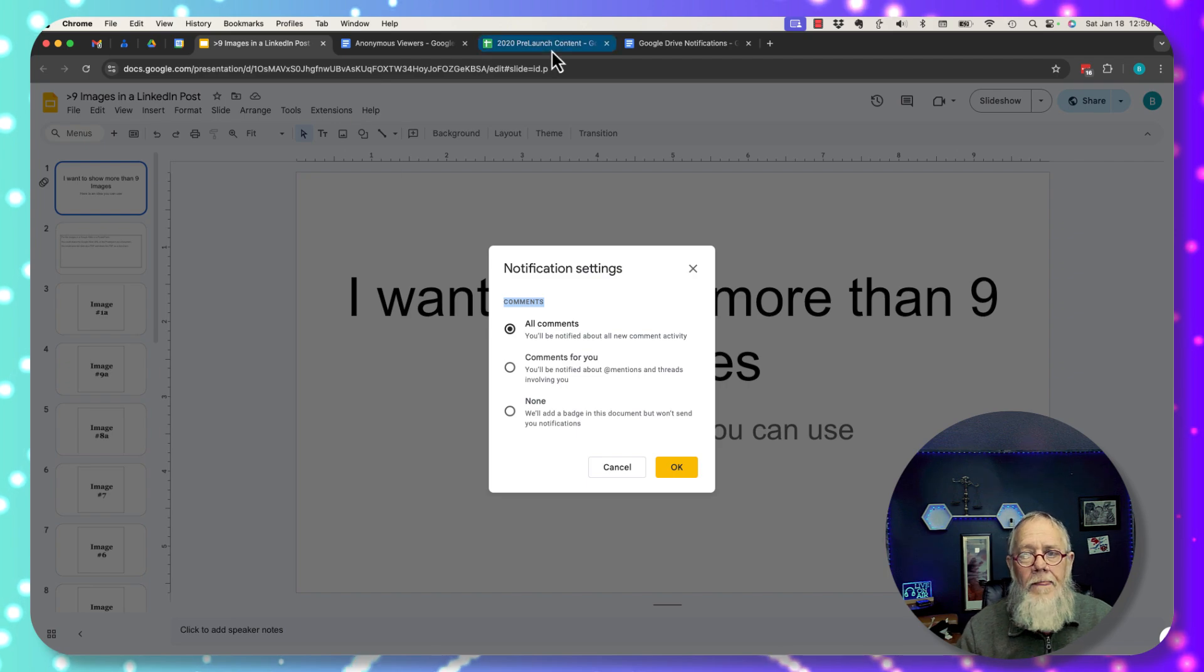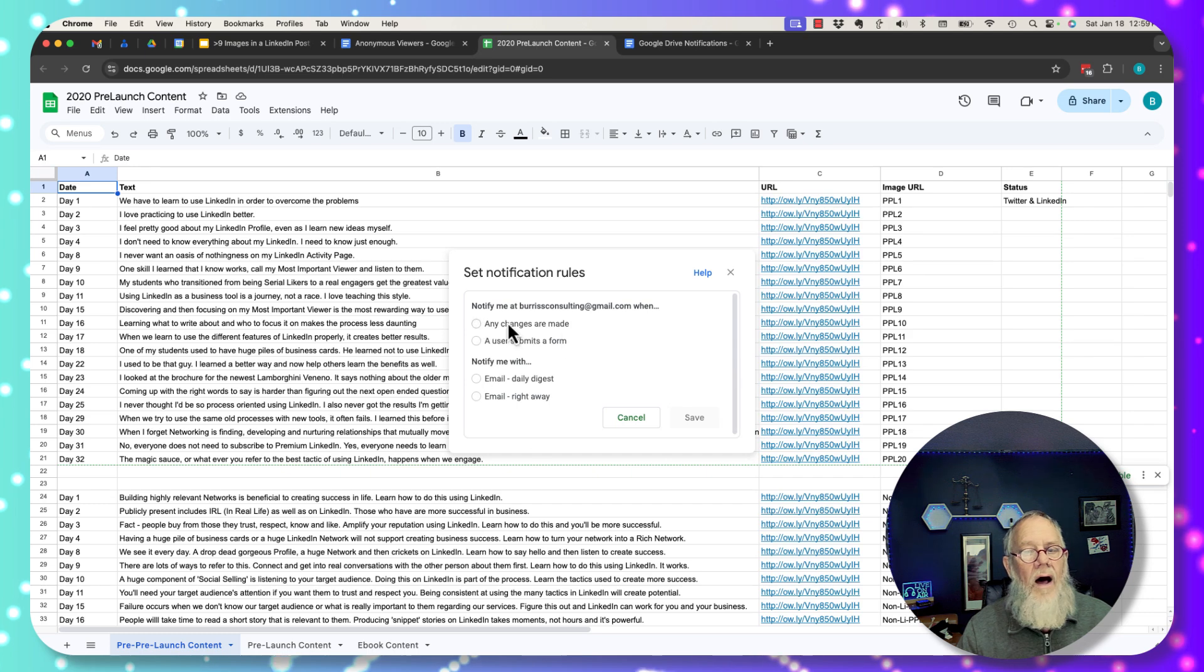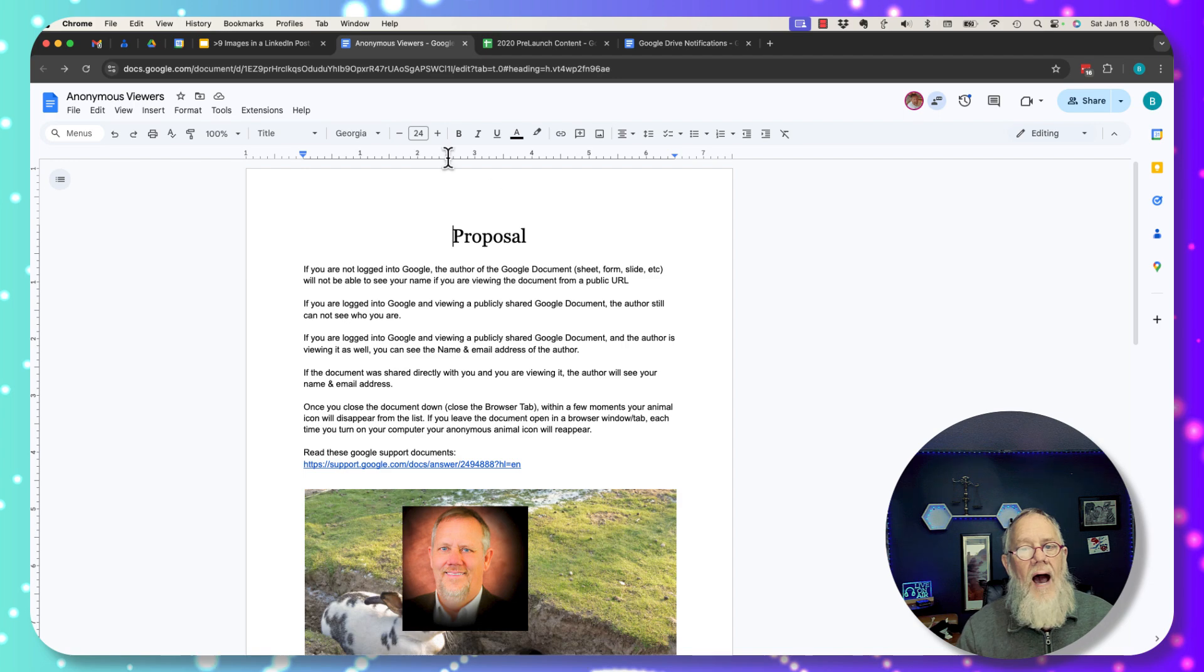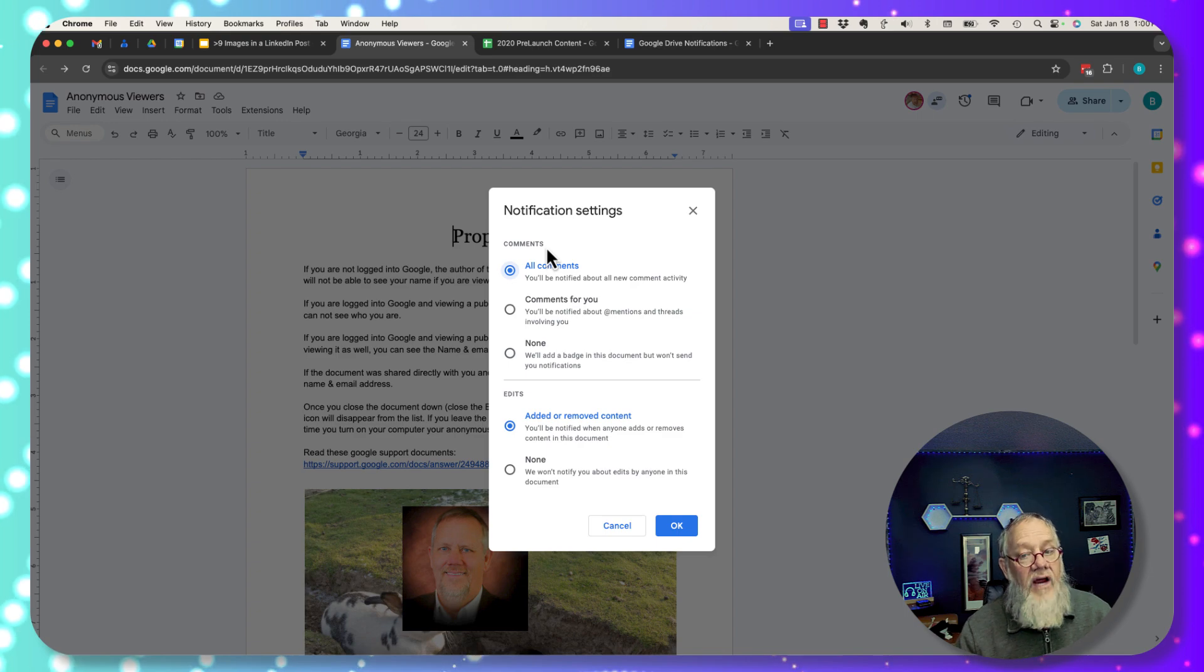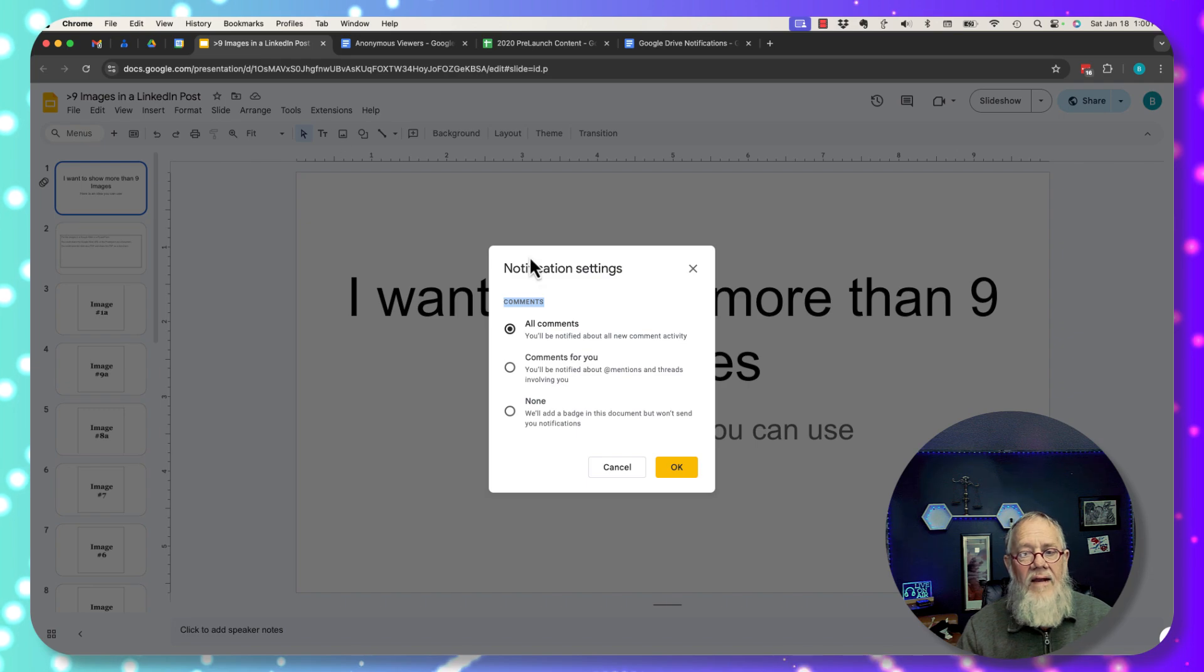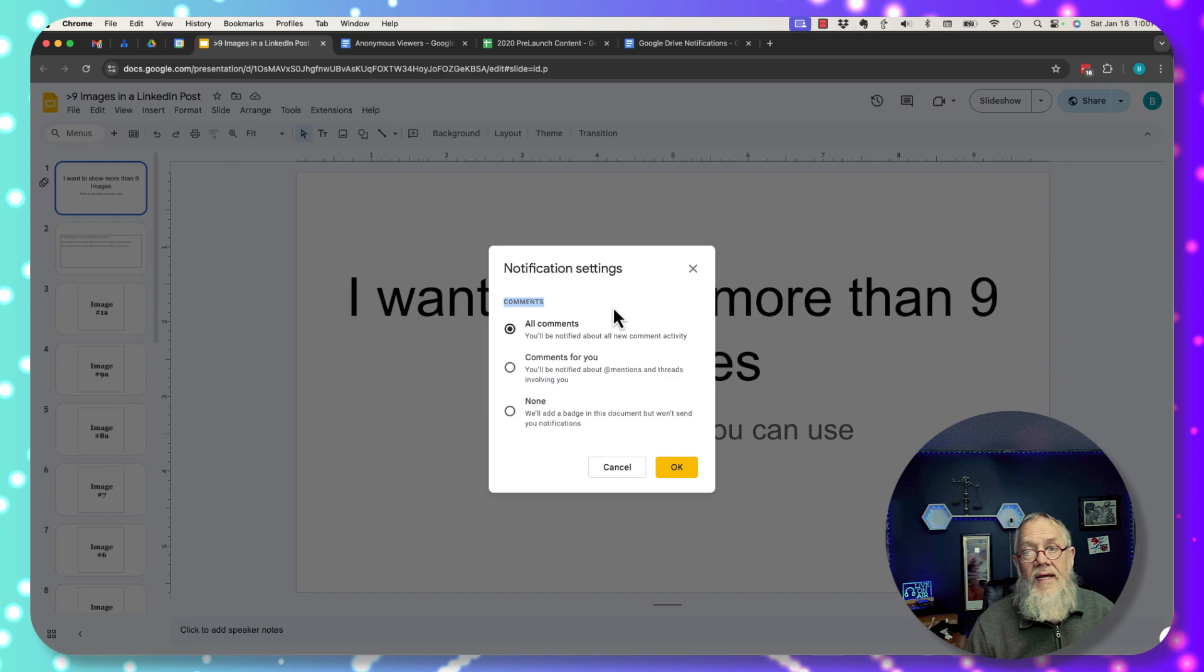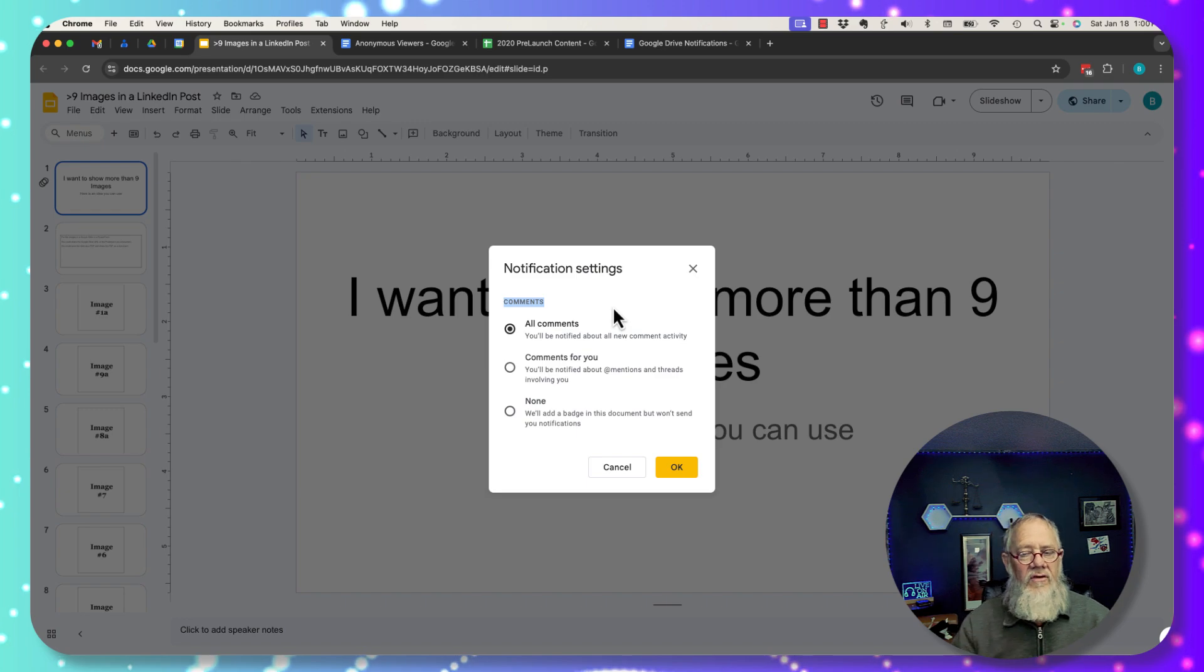So again, in Google Sheets, I can get notified anytime someone edits a Google Sheet or if it's a form or they submit a form. In Google Docs, I can get notified anytime someone adds a comment. This would be someone who it's shared with or when they edit content. But in Google Slides, I only get notified when someone leaves a comment. And the only people who can leave a comment are people who have commenter access or edit access.